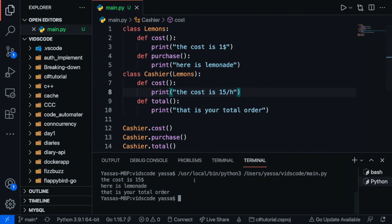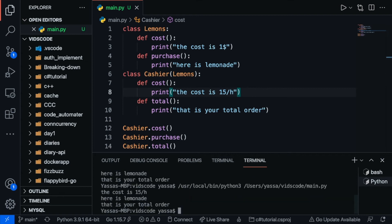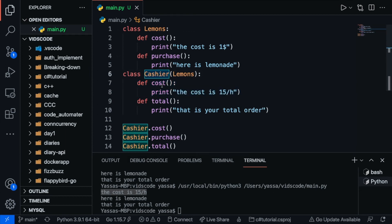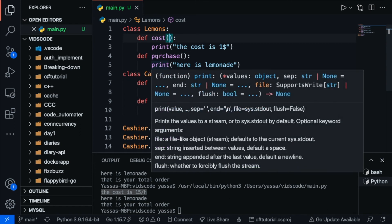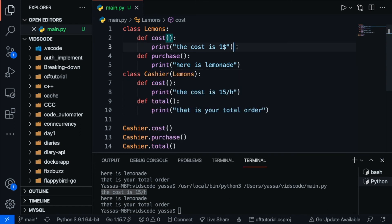And now if we go ahead and run this you're going to see that it calls upon the cost is fifteen dollars an hour. This is because the cashier itself has its own class and as a result it overrides the lemons class or the lemons cost method. So all this is figured out at runtime and it's not figured out predetermined. When the code starts running it figures it out right there and then.